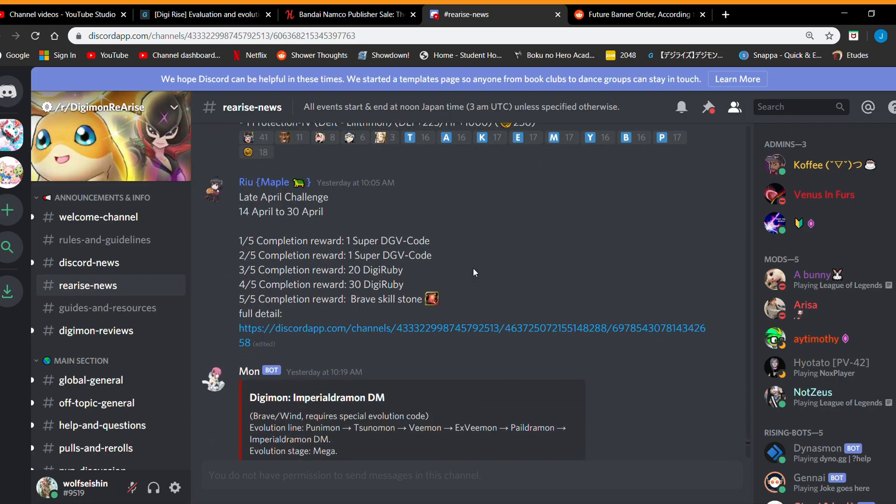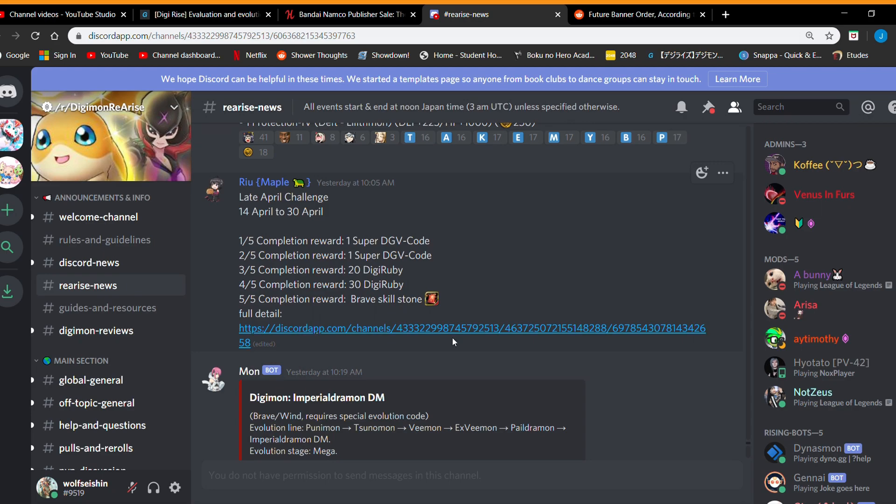And let's see if these are gonna be the late Aprils. By the way, thank you to Rio for like the leaks. Thank you for all the people who like data mine and like find the leaks. But yeah, you get a code code 50 digi rubies for the late challenge and then a brave stone another 50 gems that's pretty good.